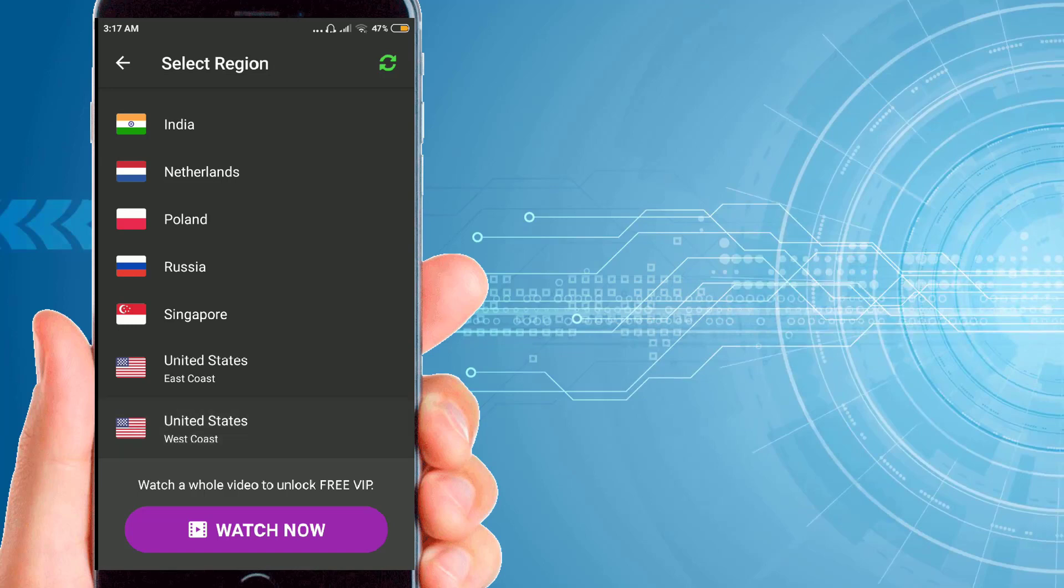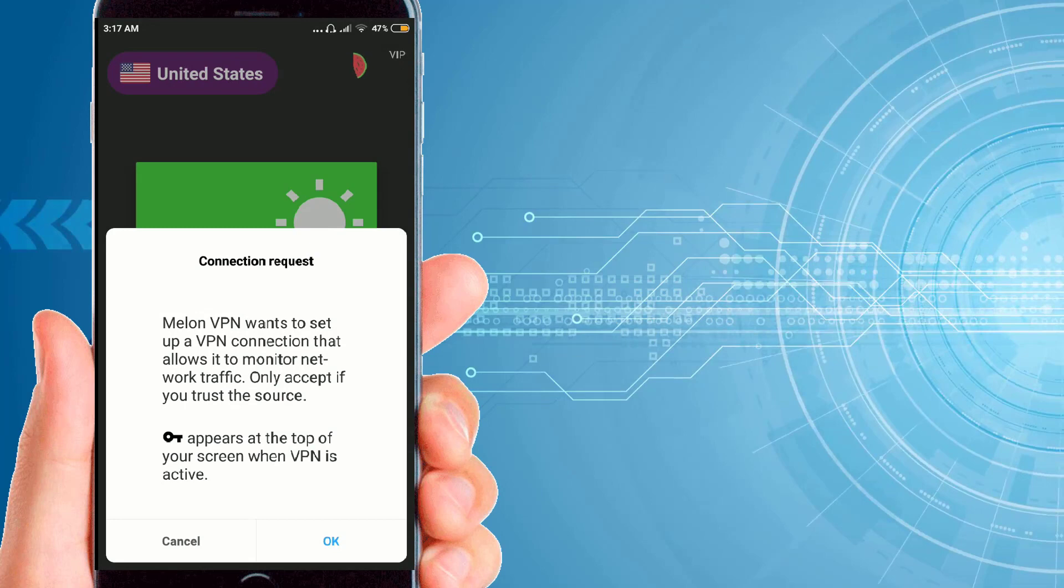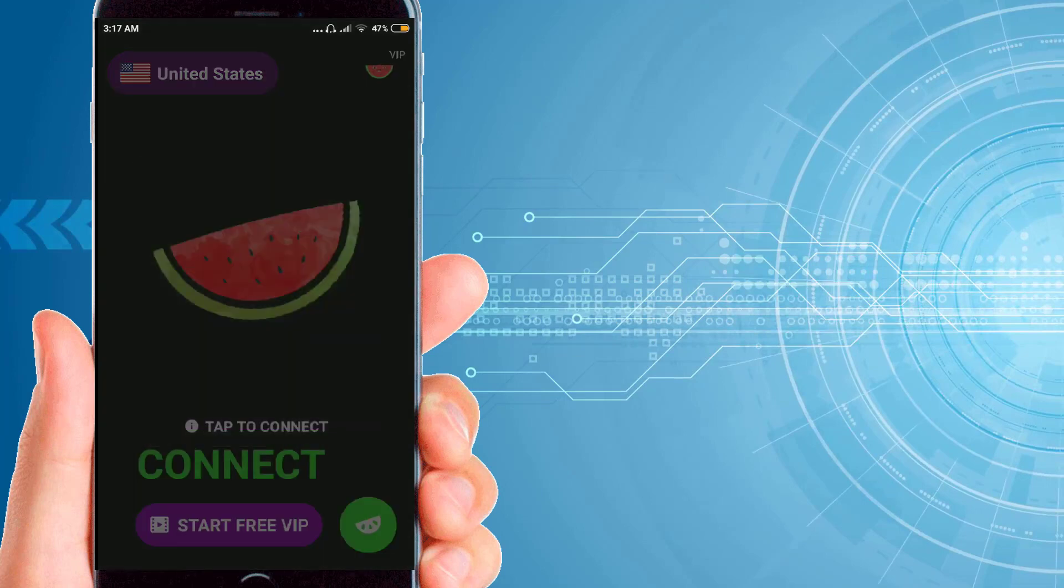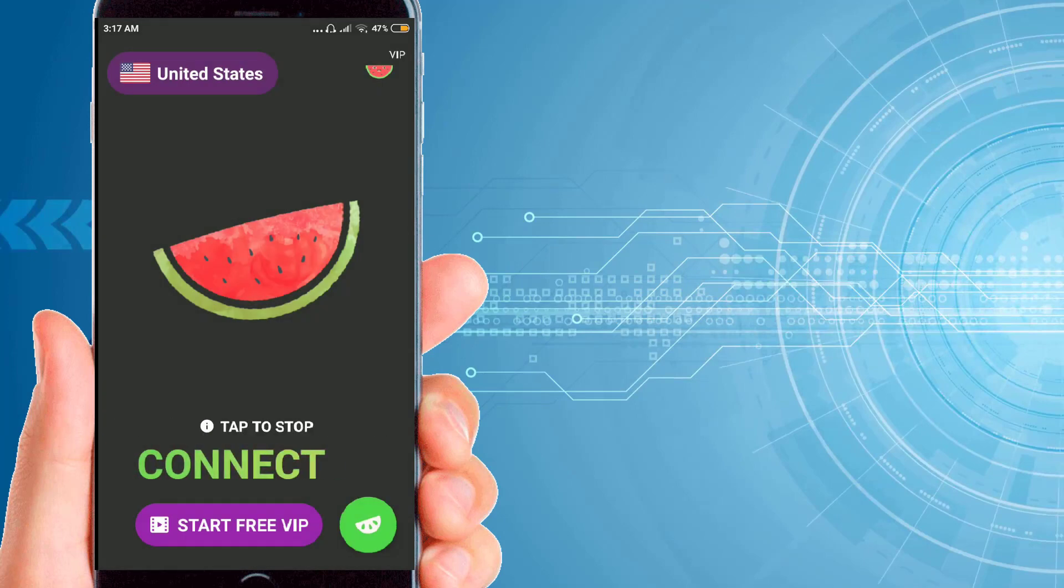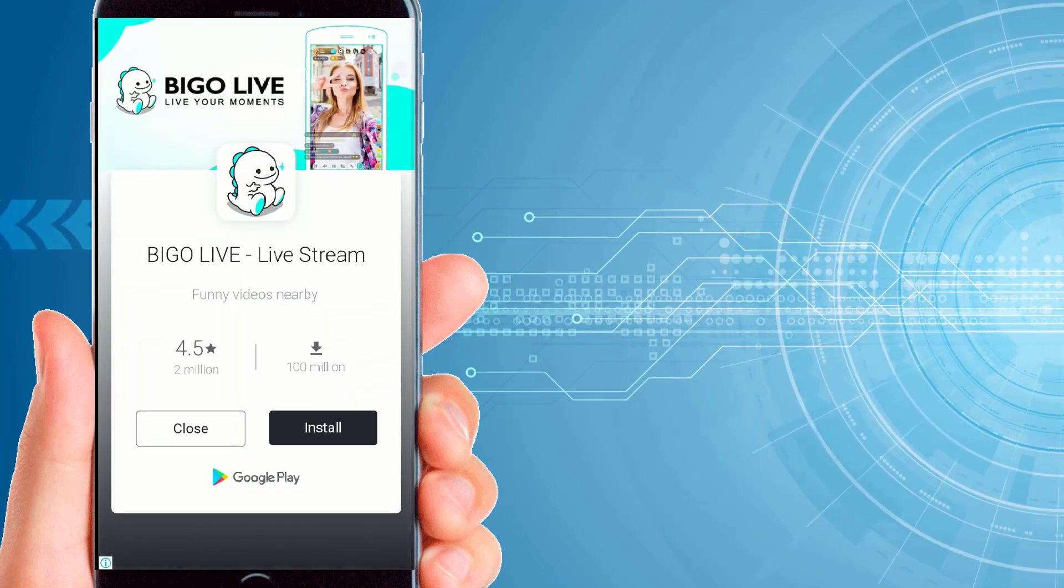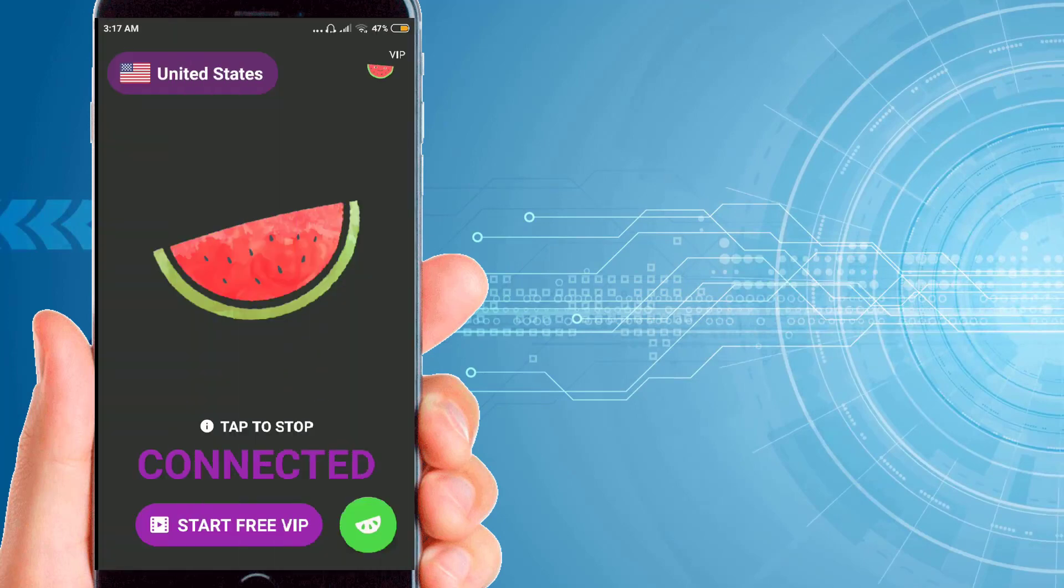Then it will say connection request, just click on OK. Now as you can see, I have been connected with this VPN.